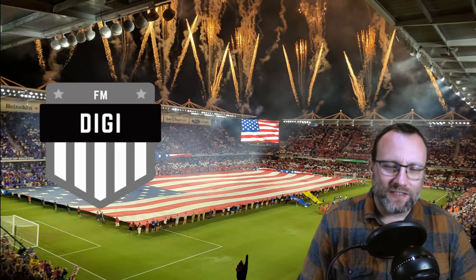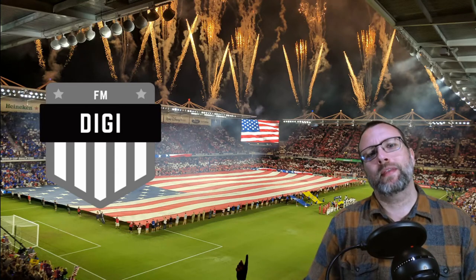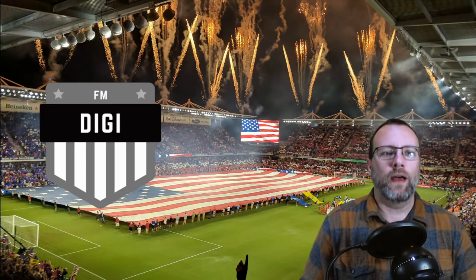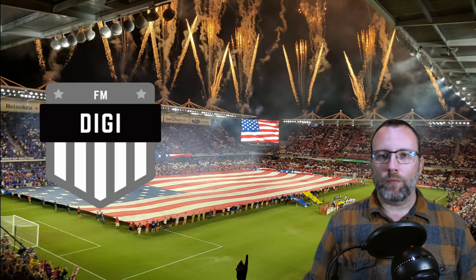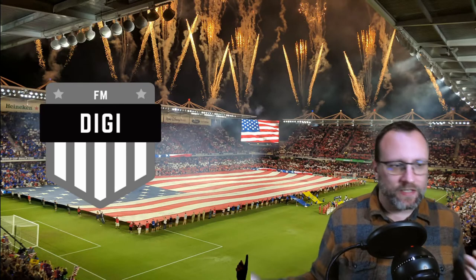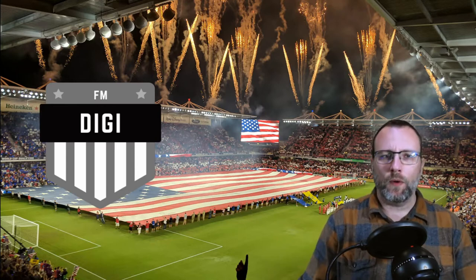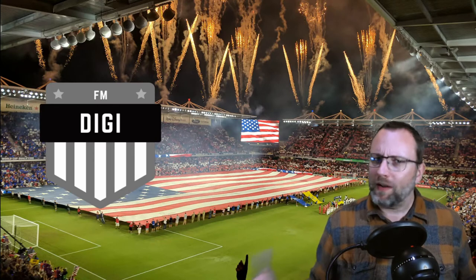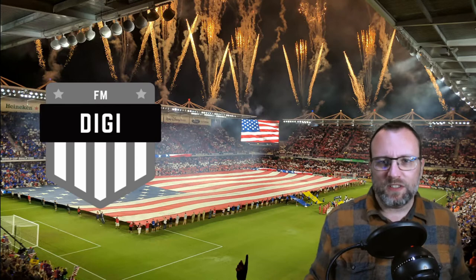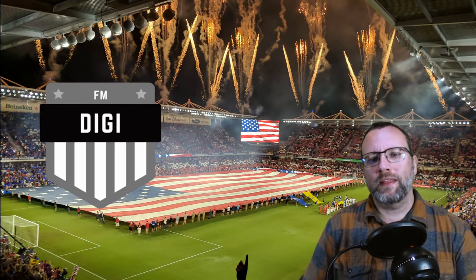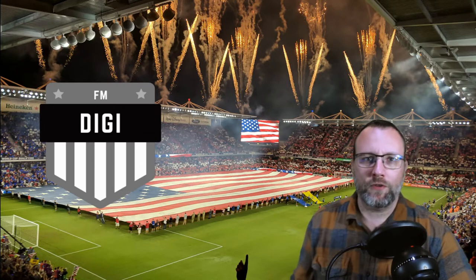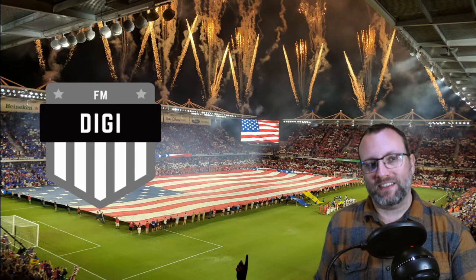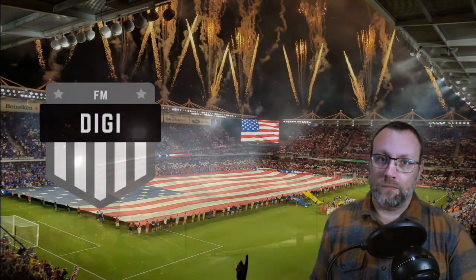What is up guys, this is Justin aka FMDigi and I'm here with episode number 21 of the American Hitchhiker. We finished the league with Detroit City, we finished the season, I'll show you where we ended up.